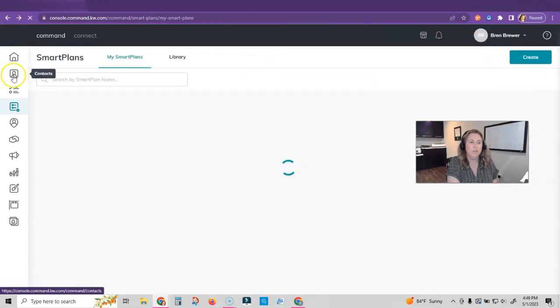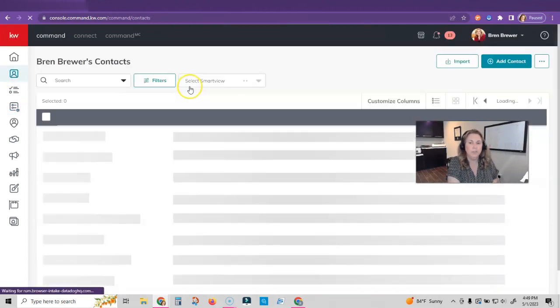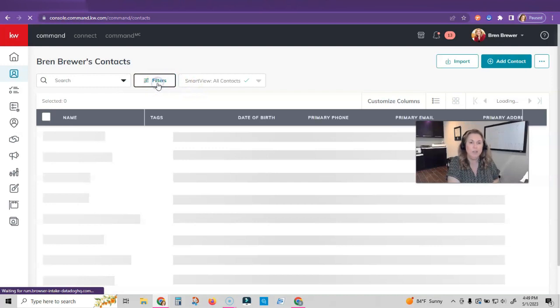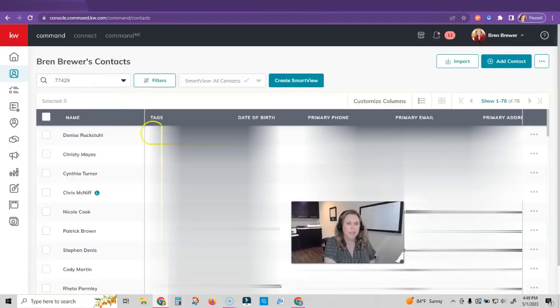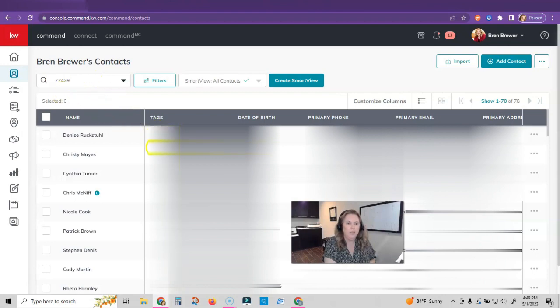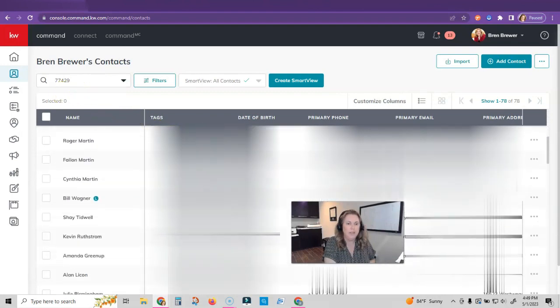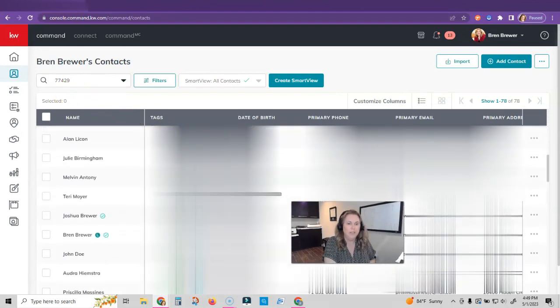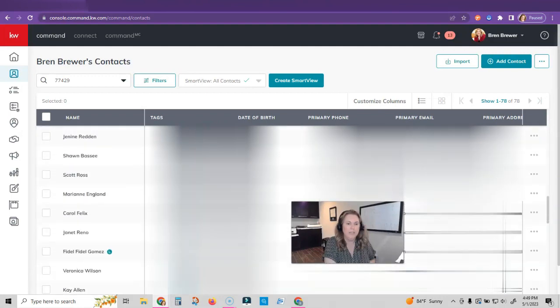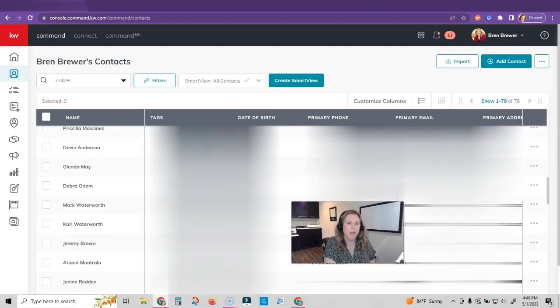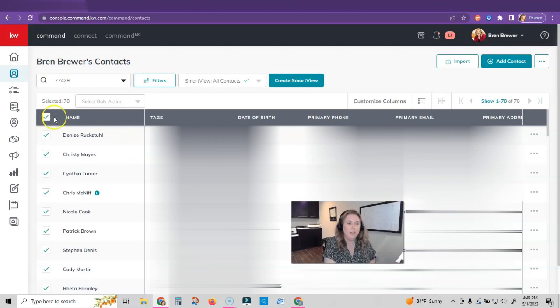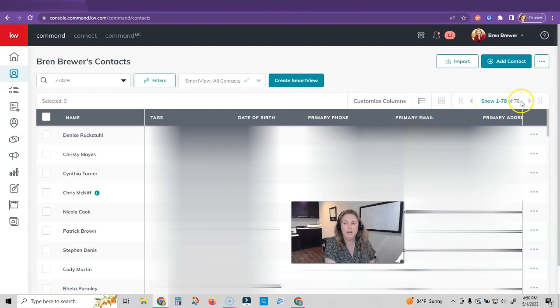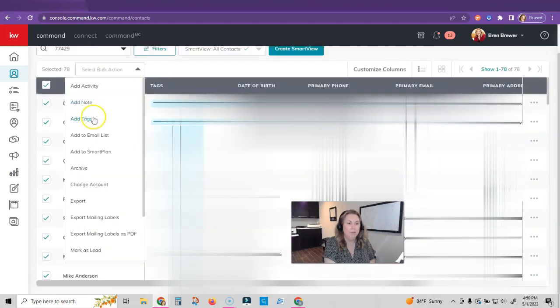Now I'm going to go to contacts. I'm going to filter by my tags. So whatever your tags are, that's what you want to filter by. You can see I have all these people in 77429, whether they are tags or not, they may just be in that zip code. I am going to make sure that I send these to everyone. So I'll click this button here. Basically I'm going to make sure that I'm showing 1 through 78 of all the 78 that pulled up, and then I'm going to select them all.